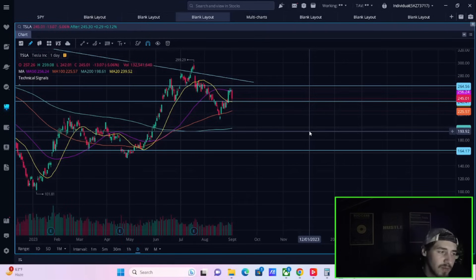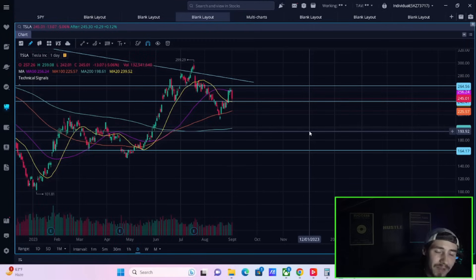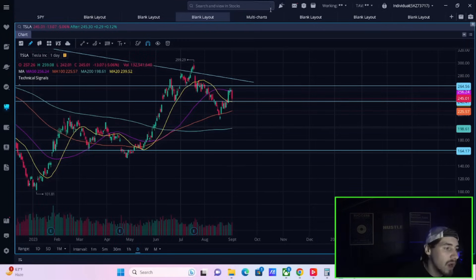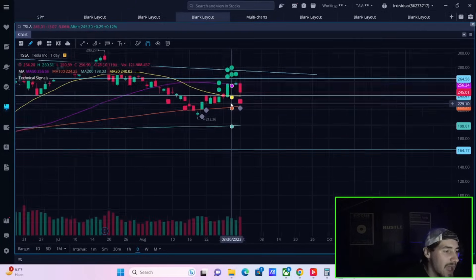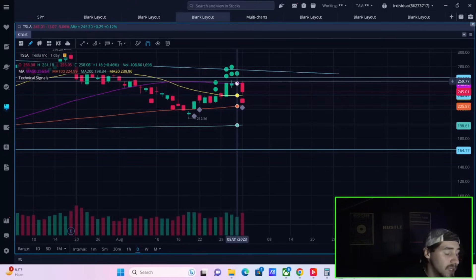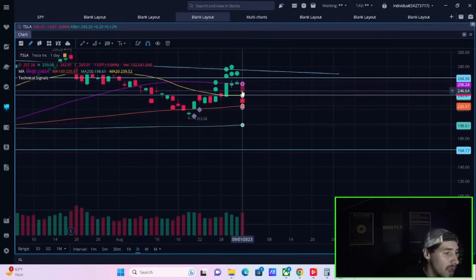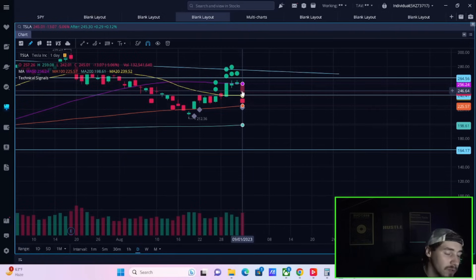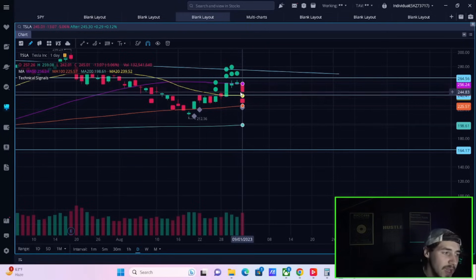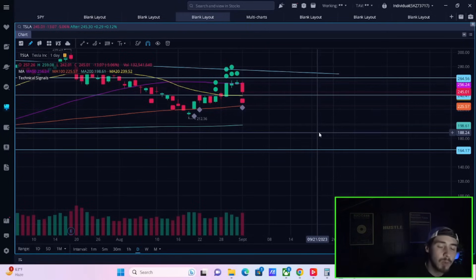Tesla stock does have some very important levels to the downside which are coming up. $240 per share, that's a big one. On the upside, $265 is also a big one. On Thursday you hit a high of $261 per share, on Friday you hit a low of $242 per share. You're in a very tight range. If you fall under $240, next stop could be $225.